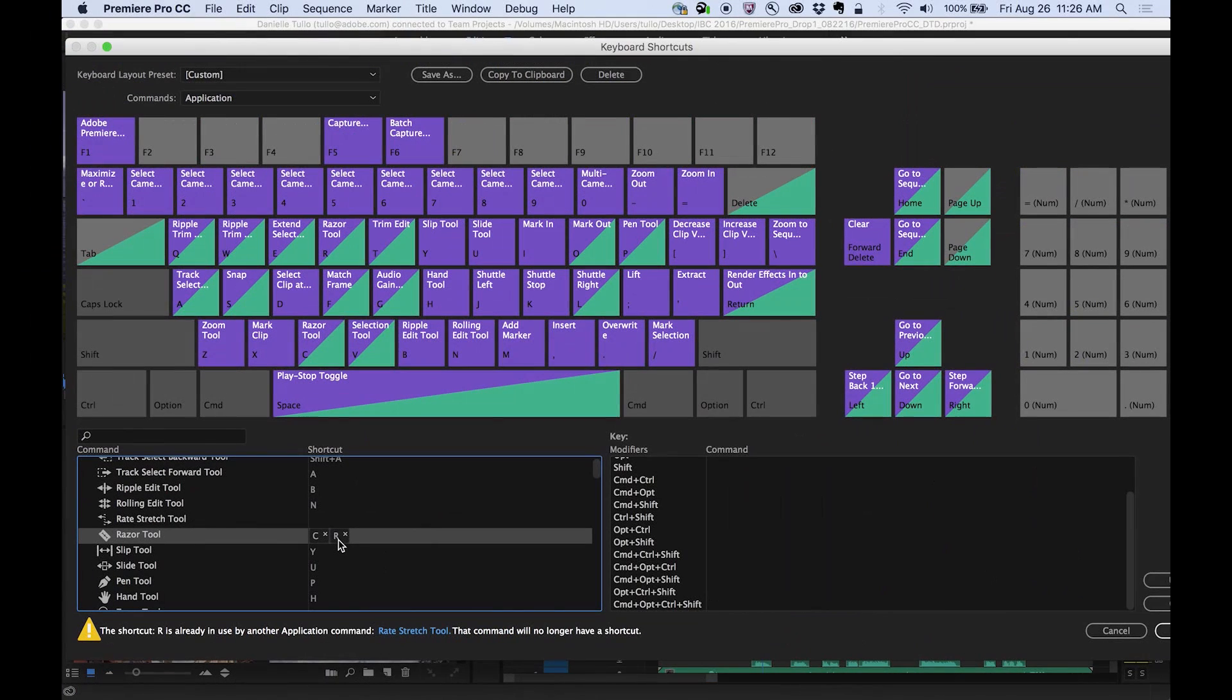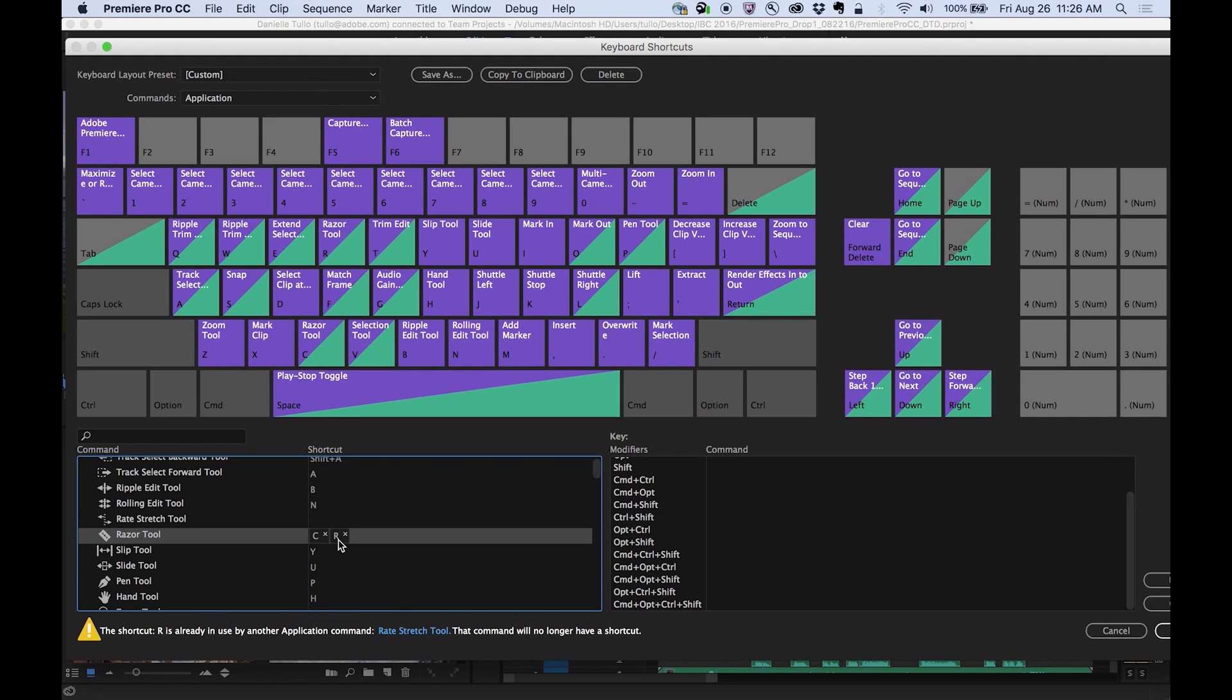This new keyboard shortcut map takes the guesswork out of keyboard-driven editing and helps you work faster.